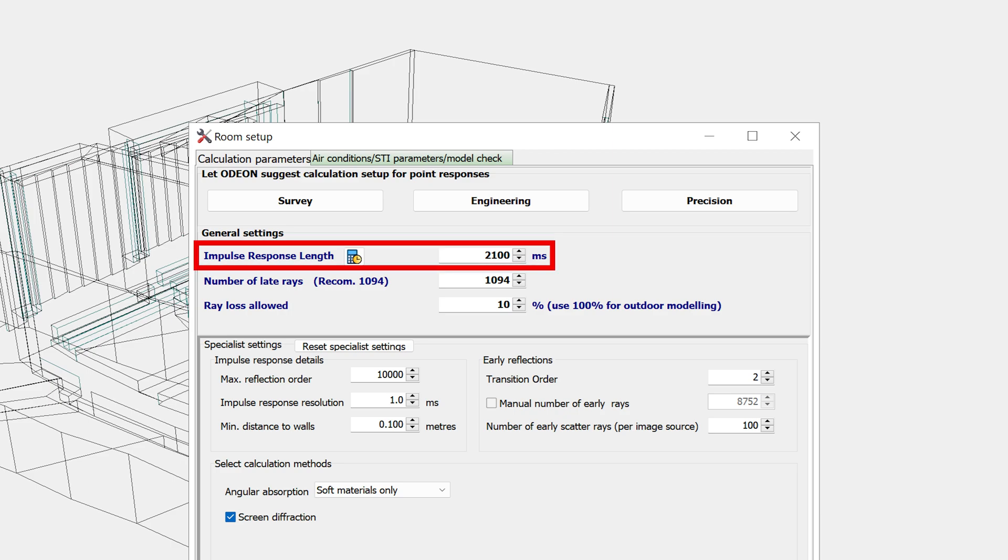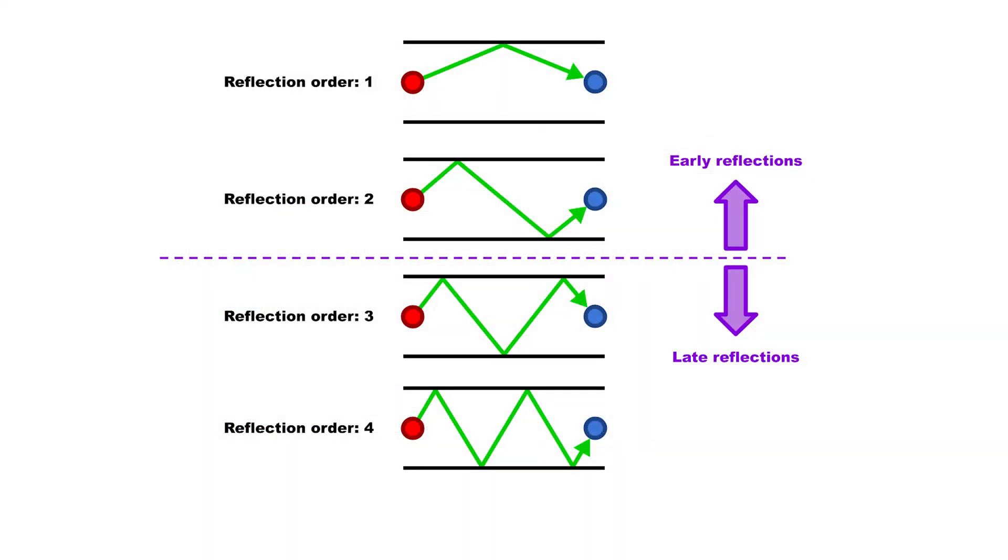For the number of late rays, we will briefly explain Odeon's calculation methods. Reflections will be classified as early reflections or late reflections, depending on the reflection order. The transition order is the reflection order at which Odeon makes the distinction between the two types.